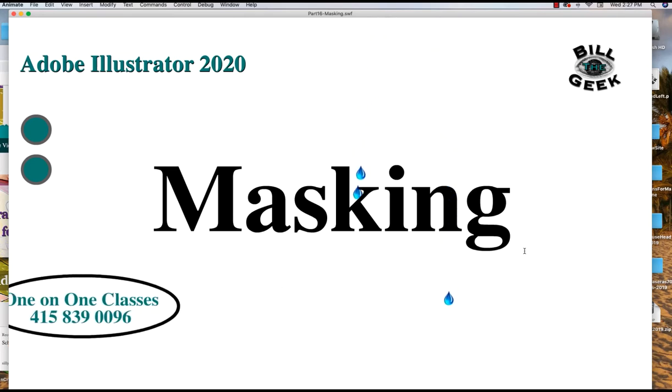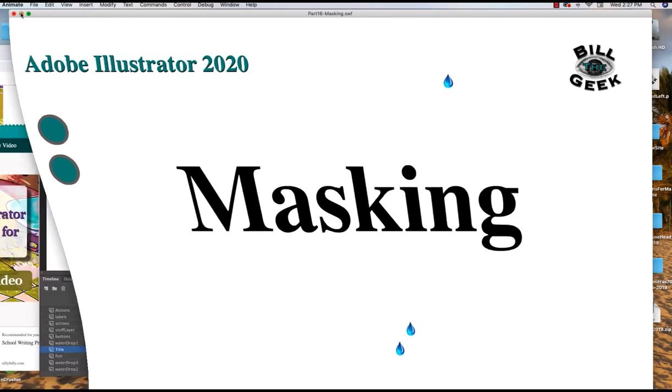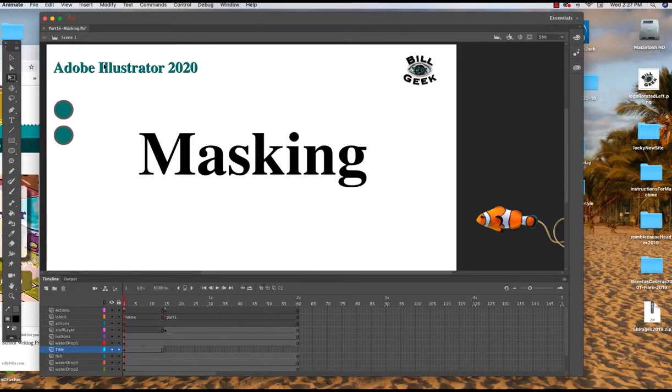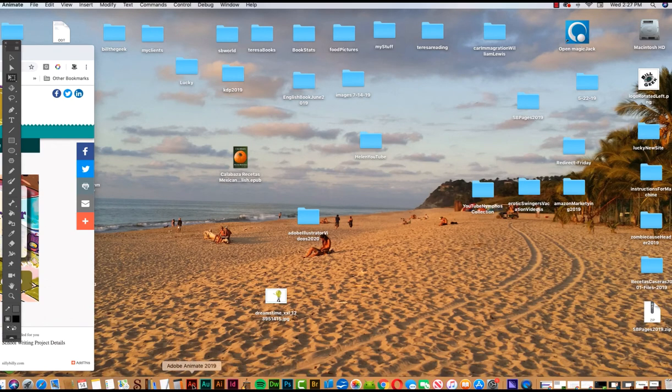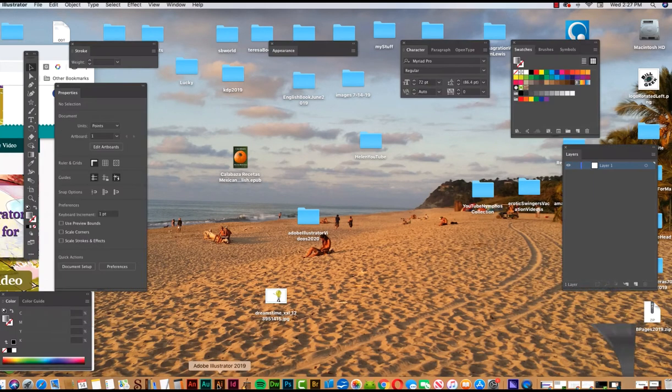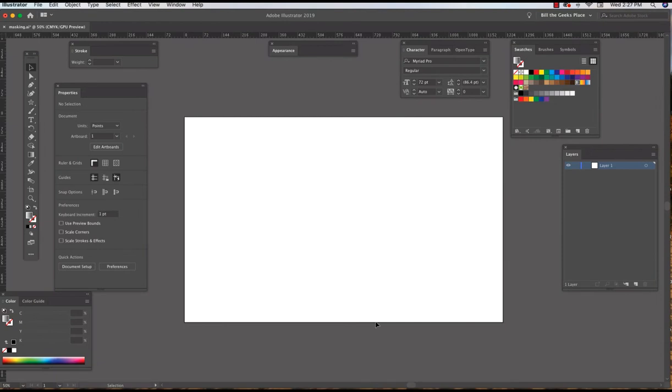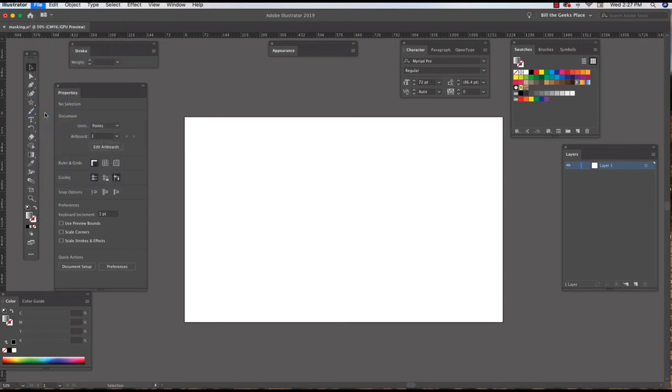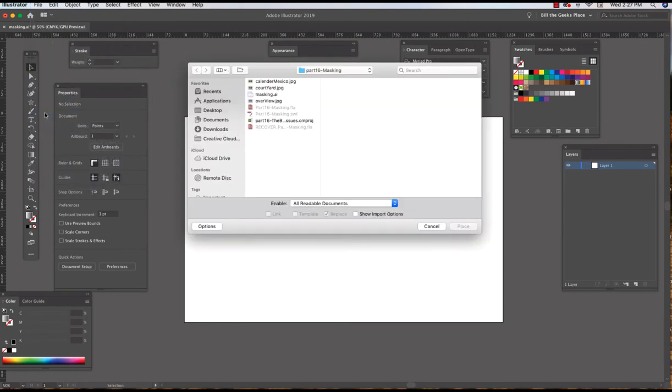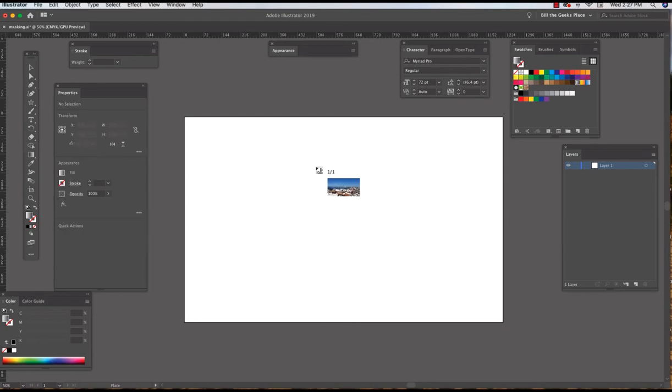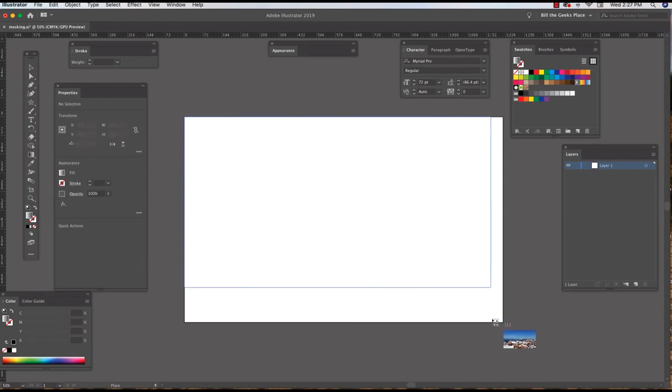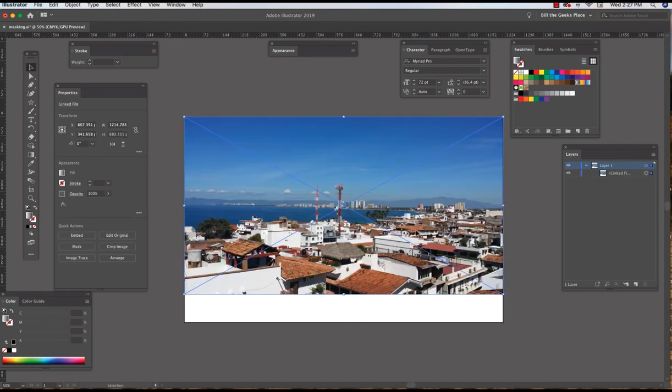So let's go into Illustrator and do some masking. I've got this Illustrator file and I've got a bunch of panels opened. First thing I'm going to do is place an image, so I go File, Place, and I'm going to bring in an image. I'm going to fill that whole little box with my image.